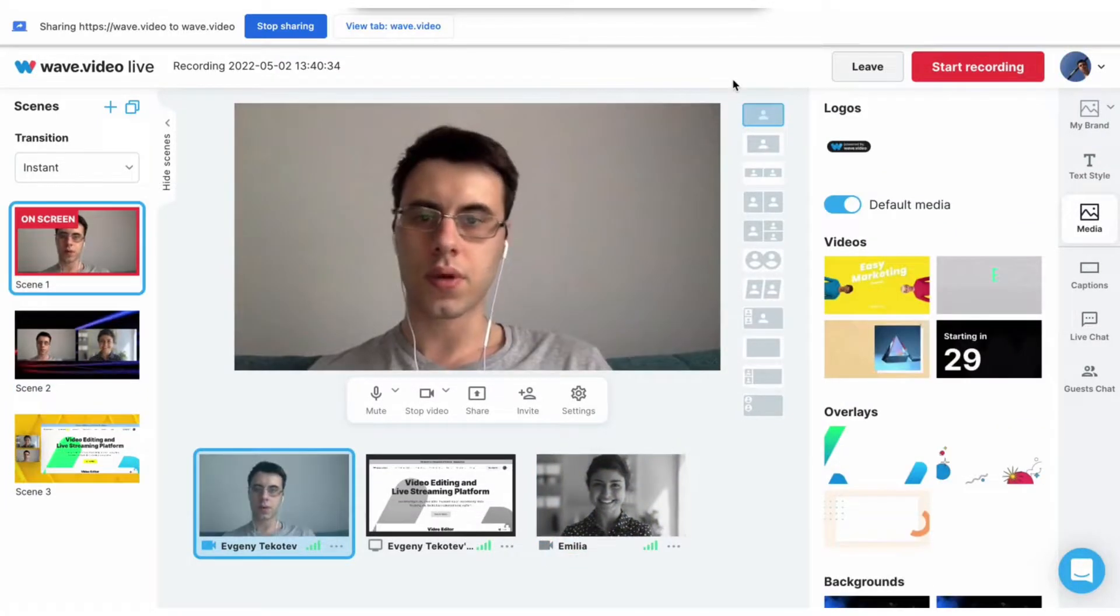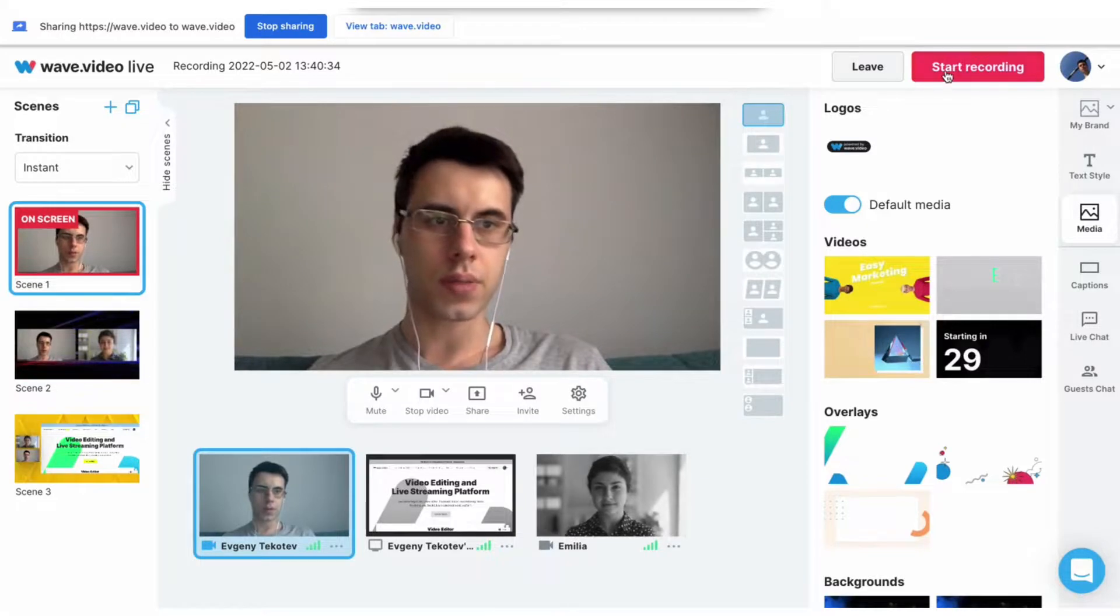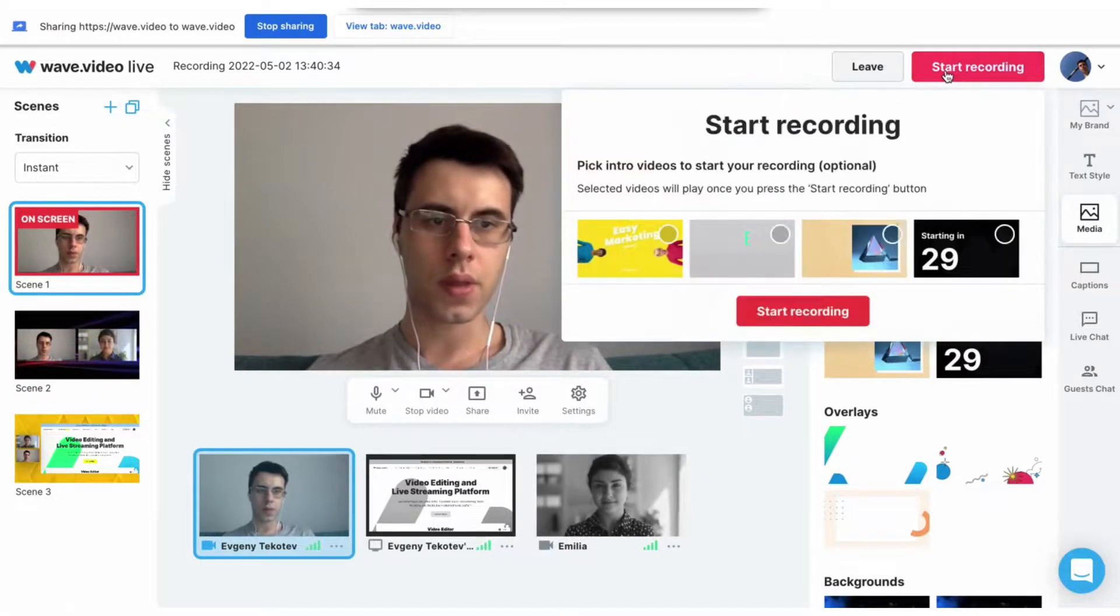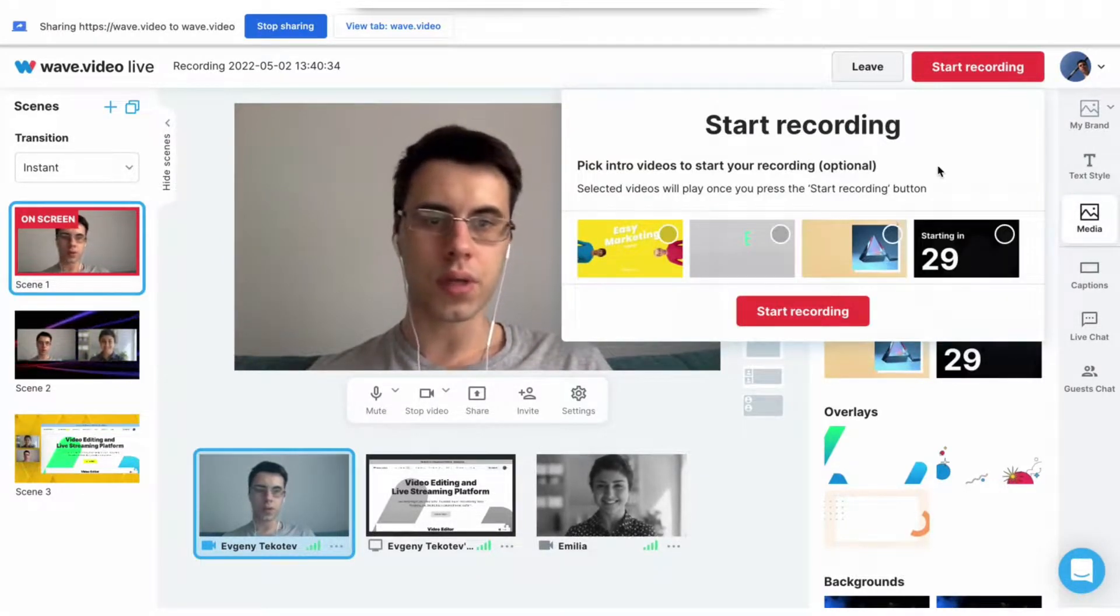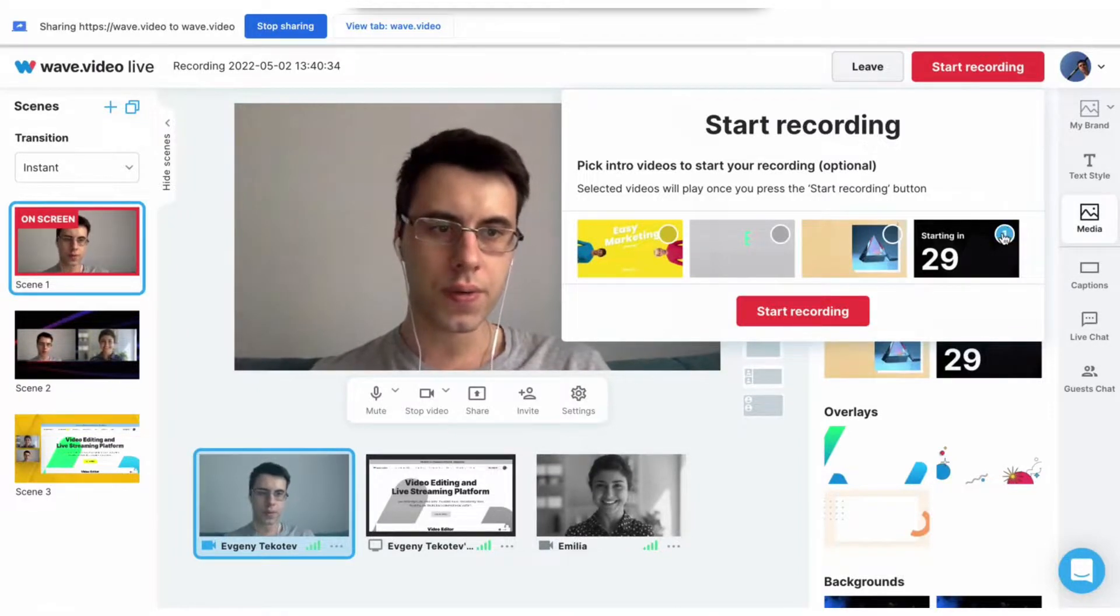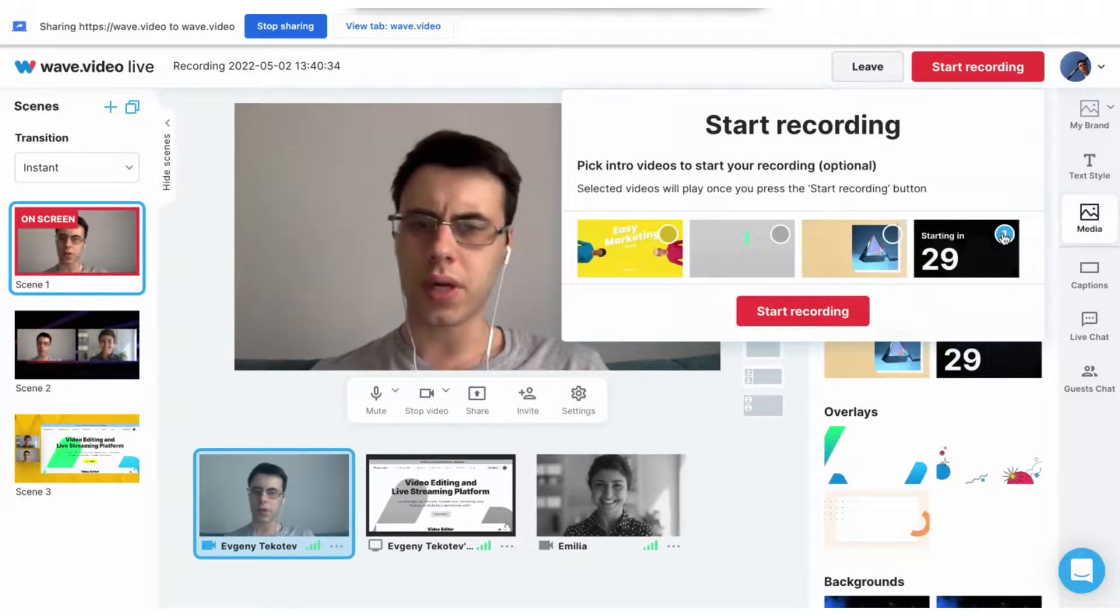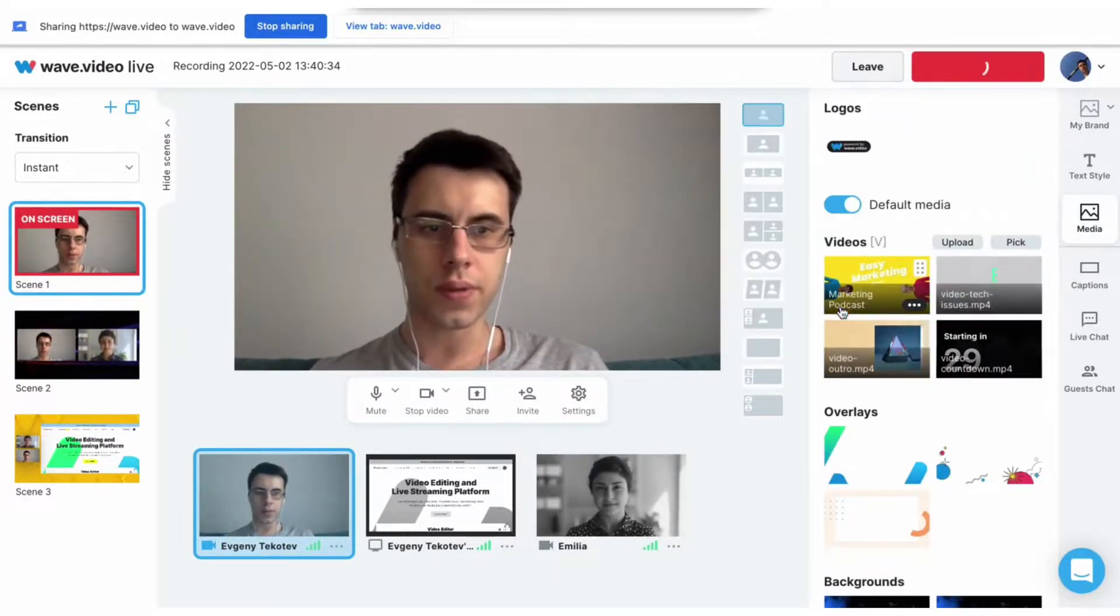Now we are ready to start recording. Press this button. If you have an intro video, you can choose the one you need and your video will start from this video. But right now I don't need it, so I'll just press start recording.